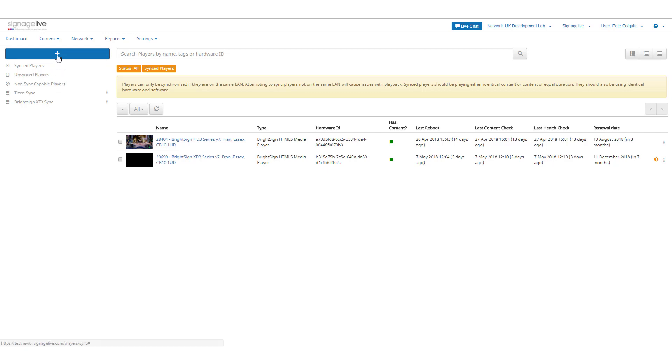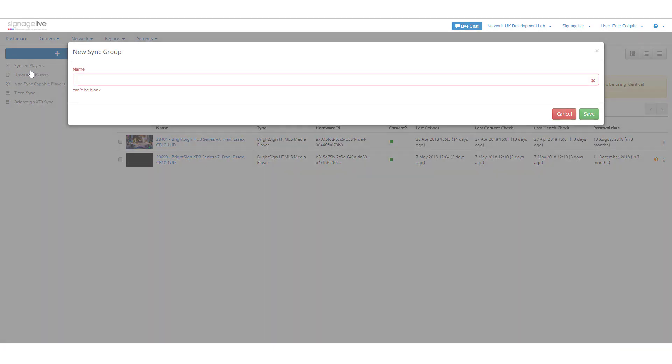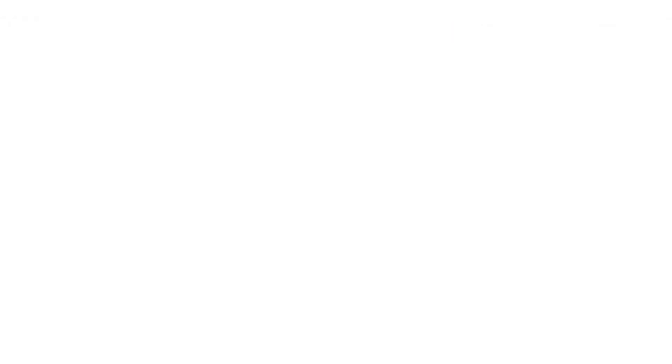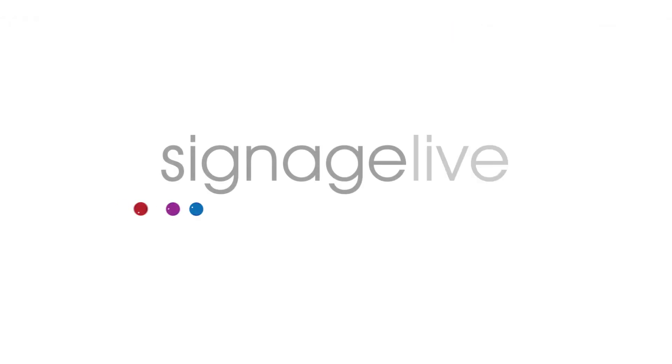Sync Groups can be easily created, containing multiple players of the same player type. Watch the next video to learn how to create a sync group.